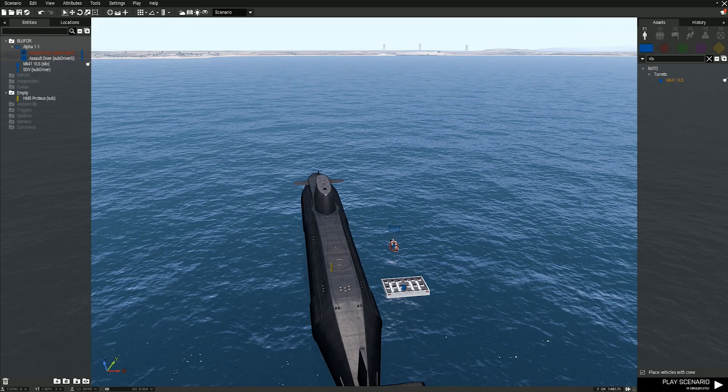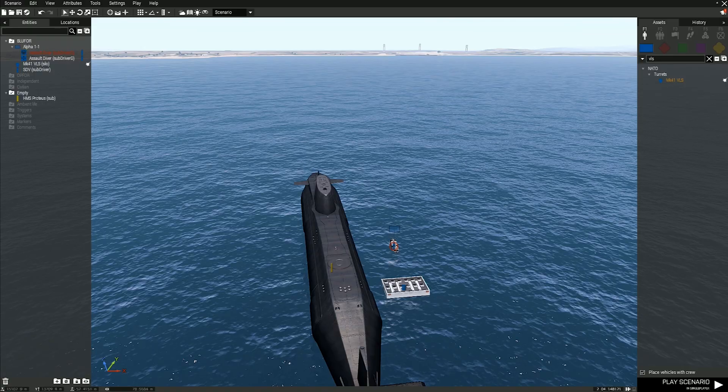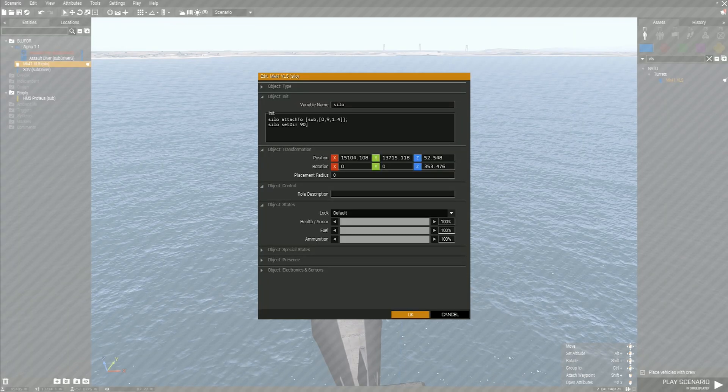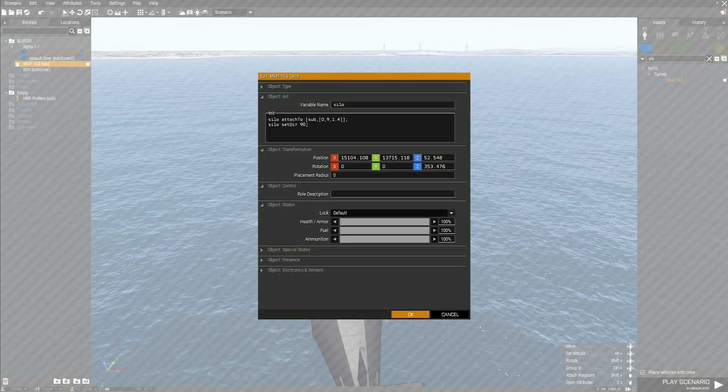Step 4: Copy the code under the Use Code line 2, then double-click on the VLS Turret and paste it into the Init box.